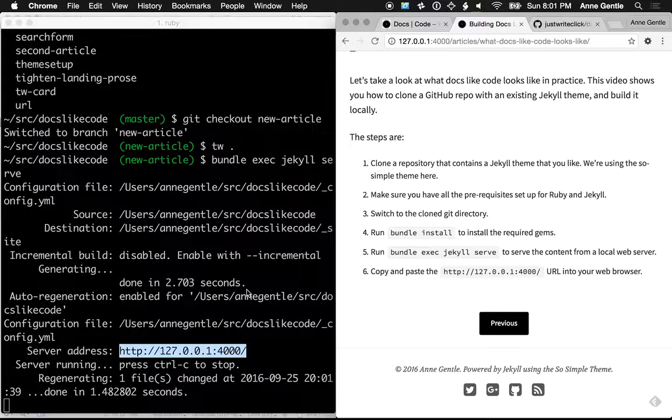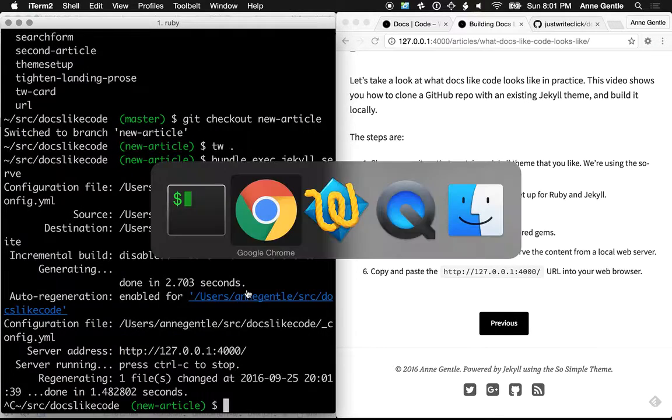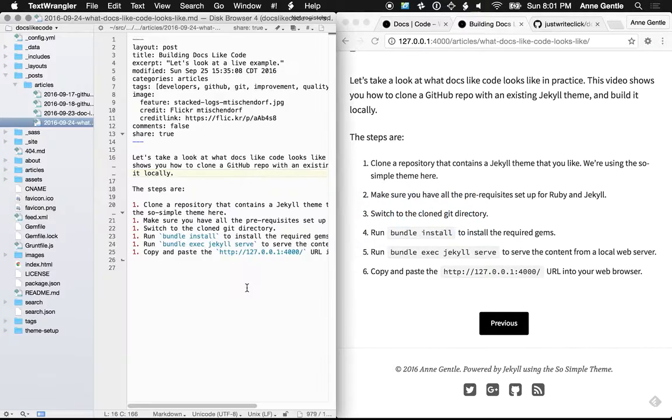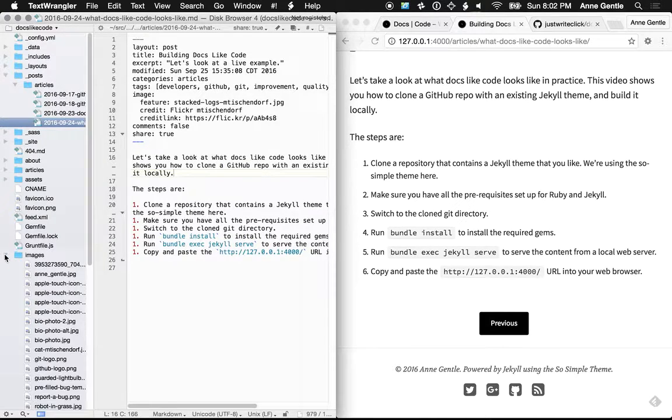So that's how it looks like when you actually do docs-like code and edit locally. And then make sure that it looks okay in the local build.